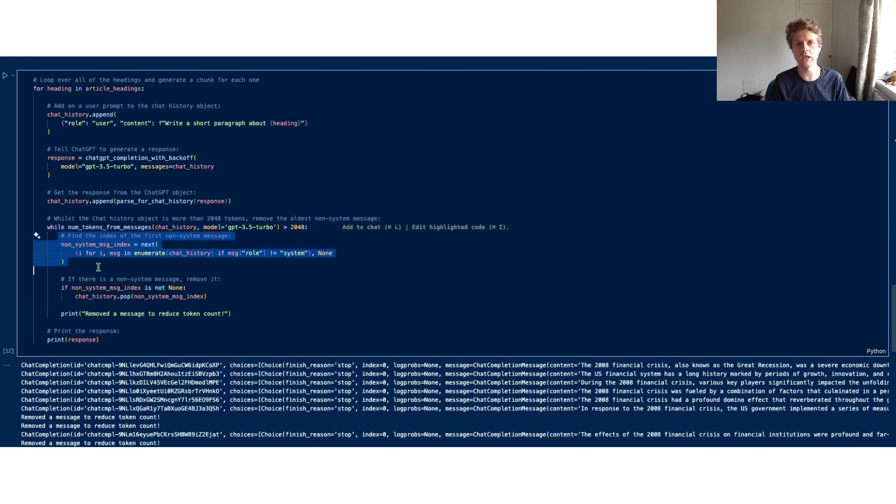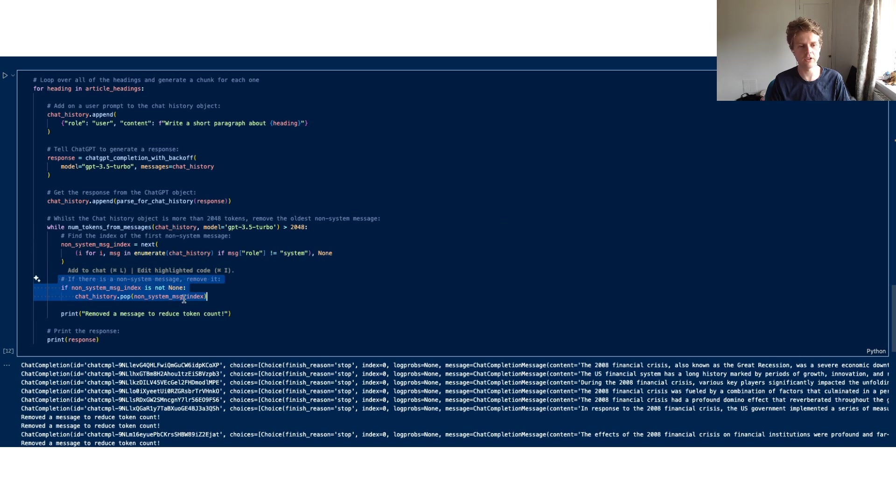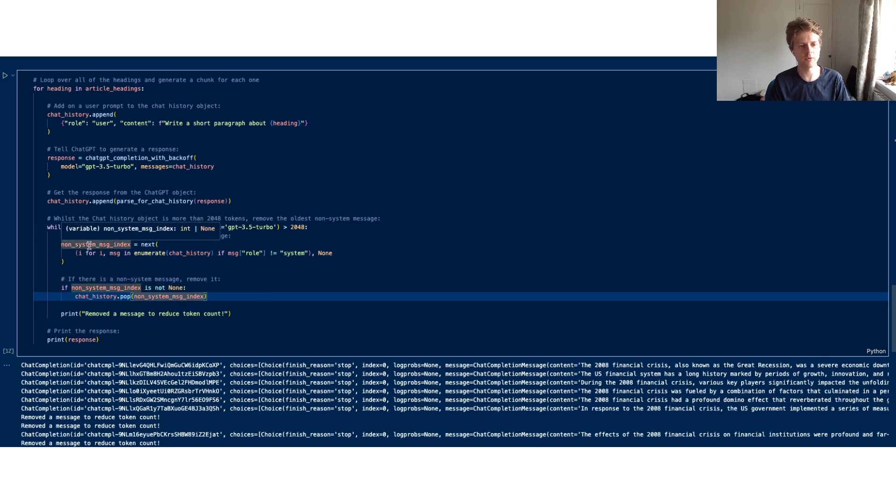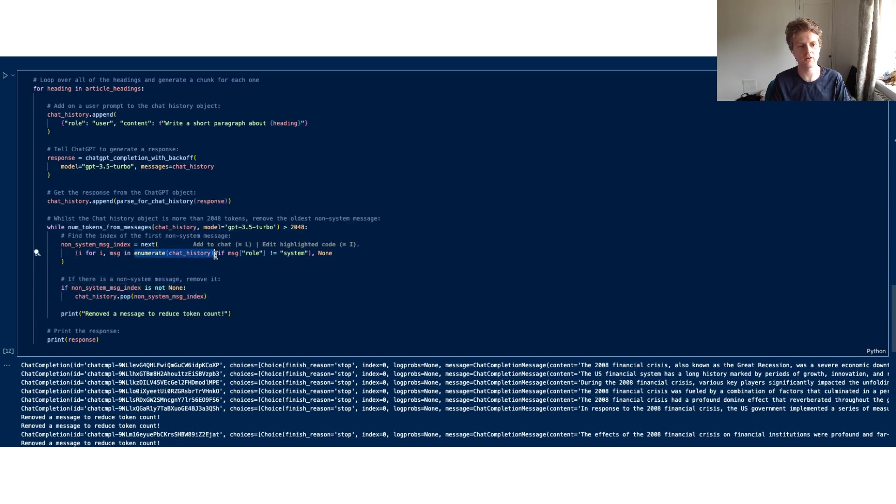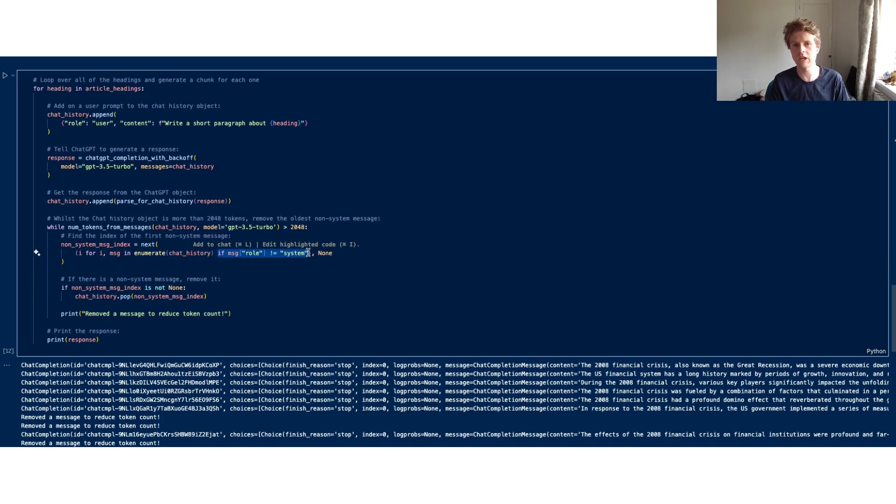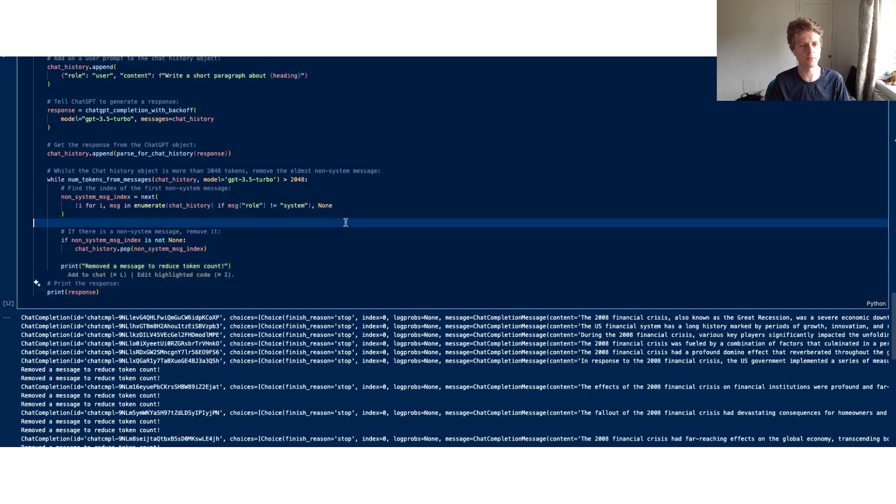That'll be a user message—the oldest message—and then if there is one, we're going to pop it out of the chat history based on its index position. We're finding the index position by using this enumerate which gets us the index, and we're only getting the index for one that isn't a system message because we want to keep the system message. We've put a nice print statement here that says remove the message to reduce token count and we've also got the response.